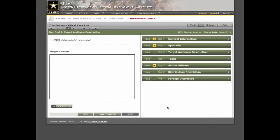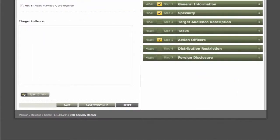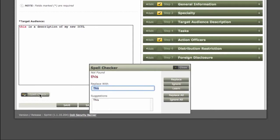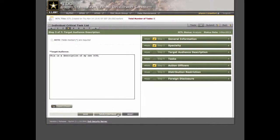In step 3, add a description of the target audience for the ICTL. So I'll just add a description. And don't forget, you have Spell Check. So I think I'll replace this. OK. Save and Continue.